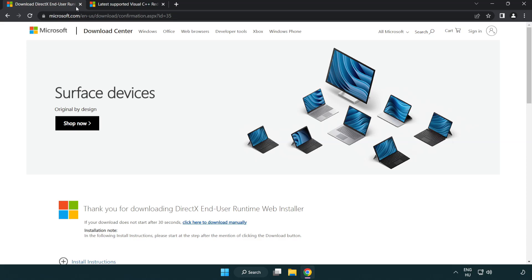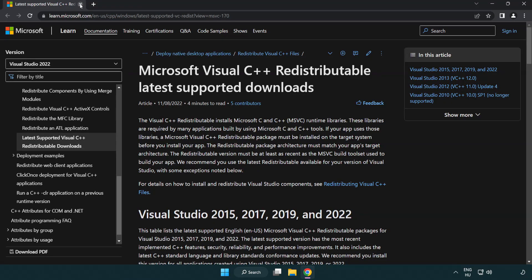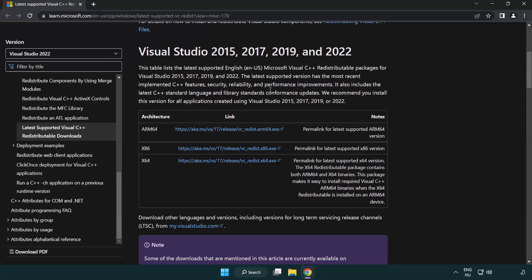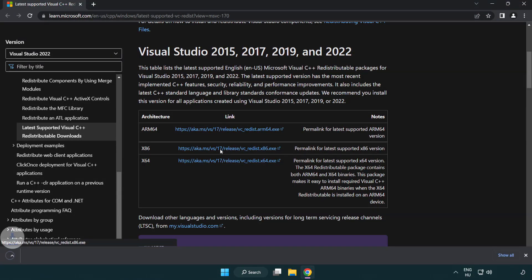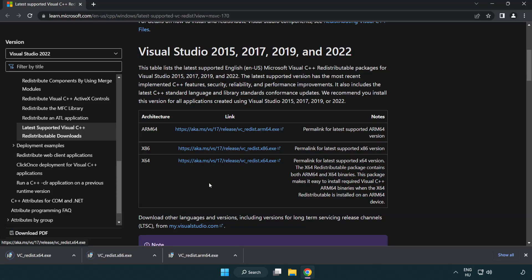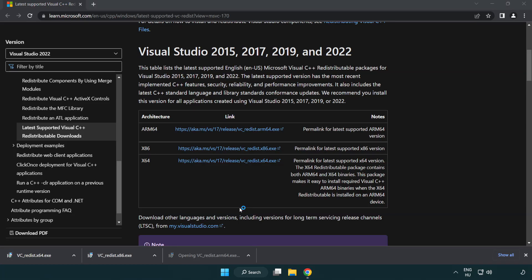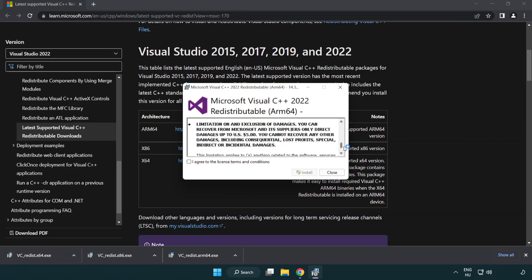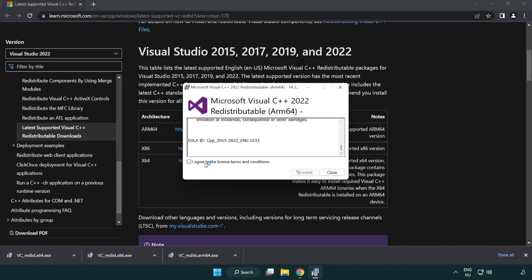Close DirectX website. Go to the website link in the description. Download three files. Install downloaded file. Click I agree to the license terms and conditions and click install.